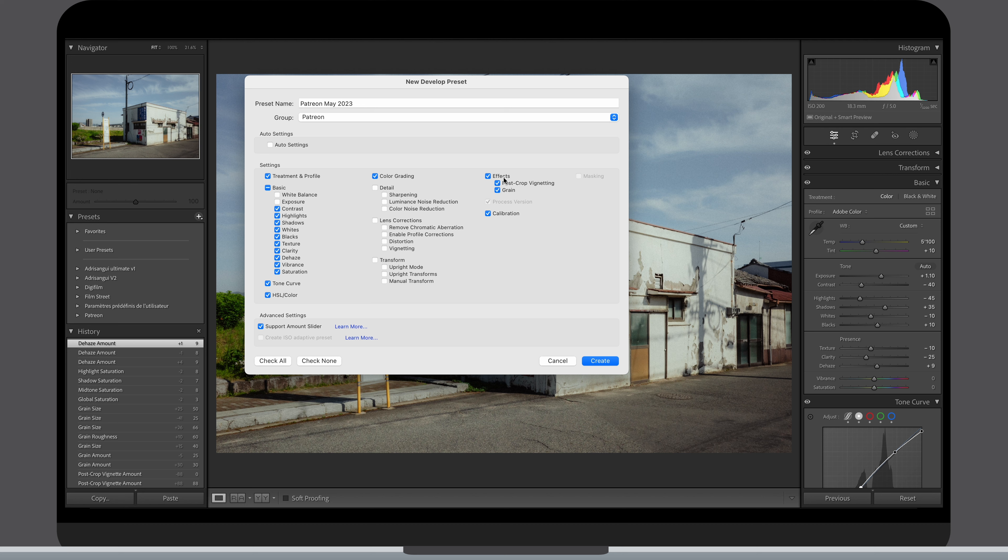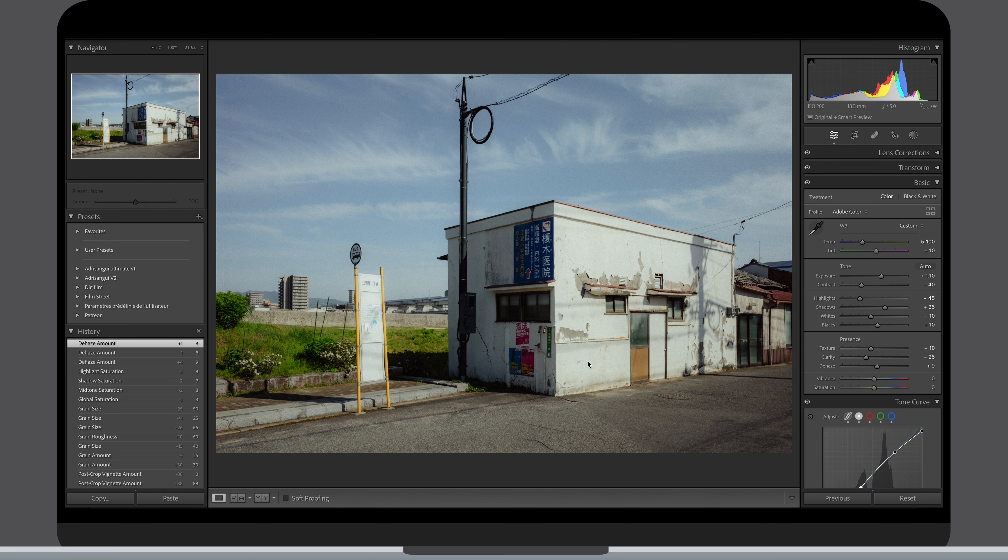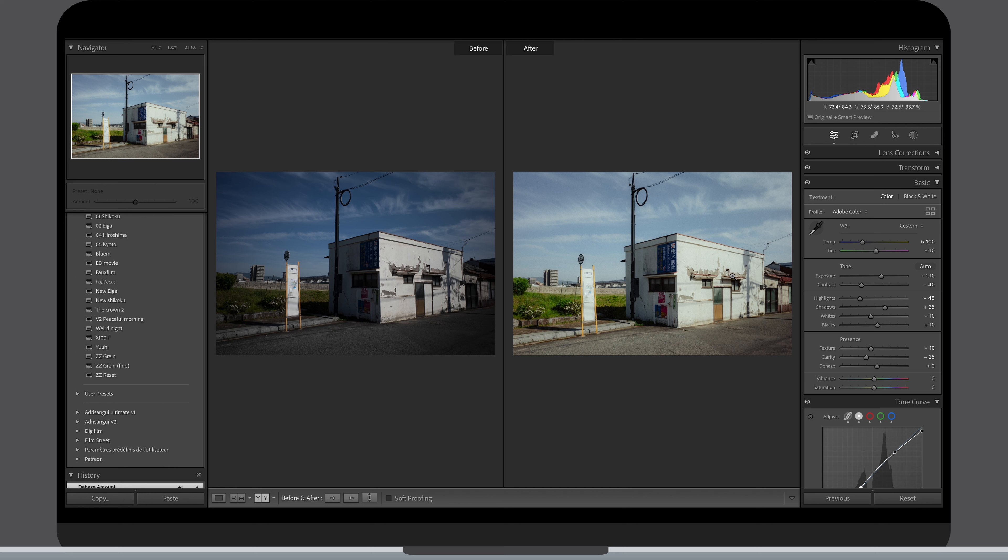Detail and upright are also out of the preset. I always create them with the Adobe color profile as I have been editing with it for years and it makes the preset available for any cameras.